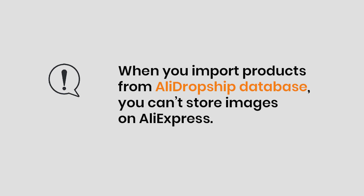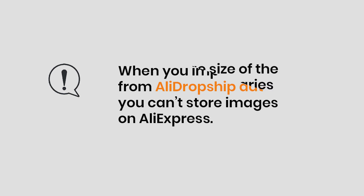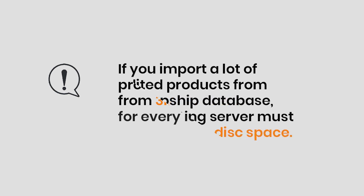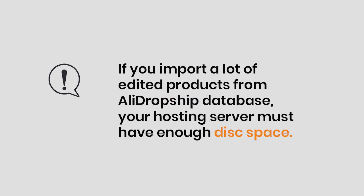Also note that when you import products from AliDropship database, not from AliExpress directly, there is no option to obtain only product images links and leave images on AliExpress. All product images will be saved on your hosting server. The average size of the product upload varies from 3MB to 100MB for every 10 items and depends on the number and quality of images. So if you import a lot of edited products from AliDropship database, you should keep in mind that your hosting server must have enough disk space.